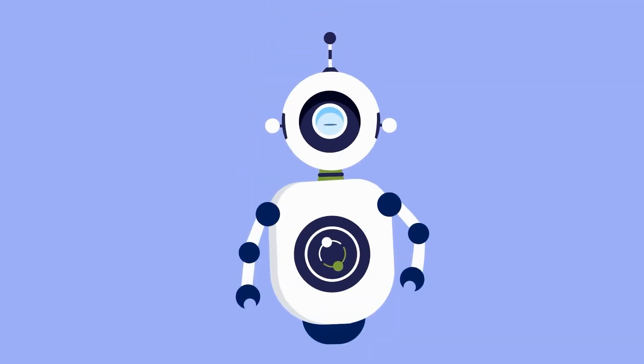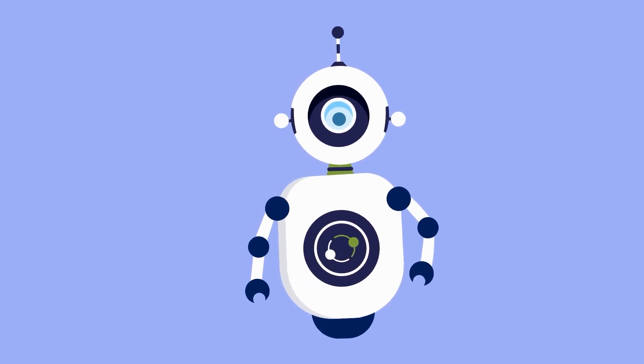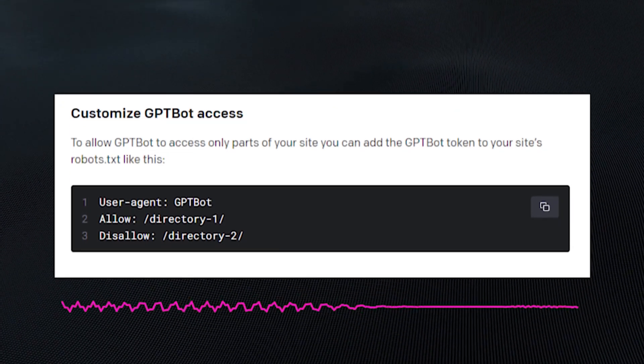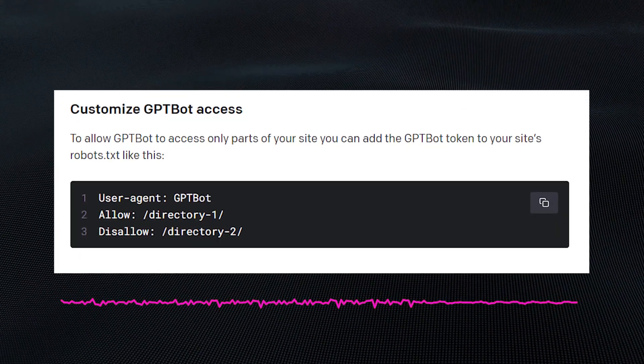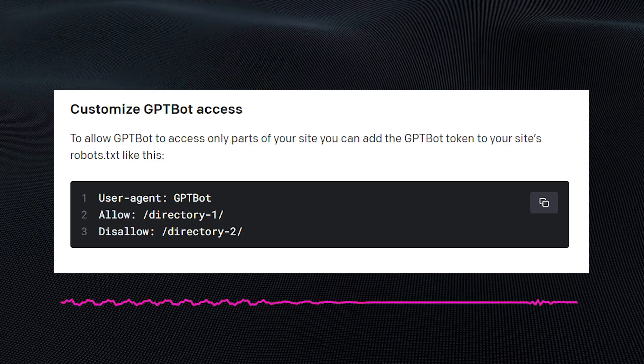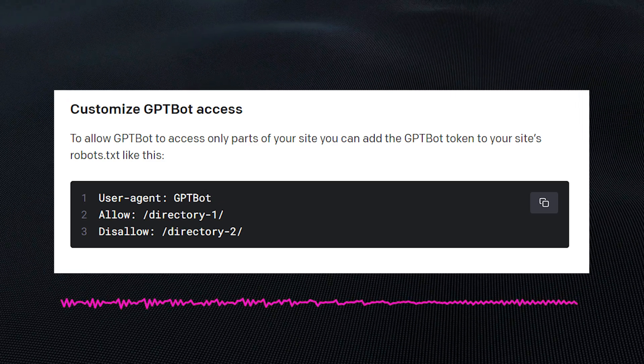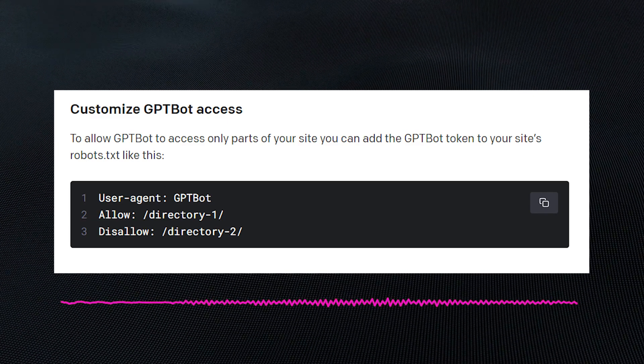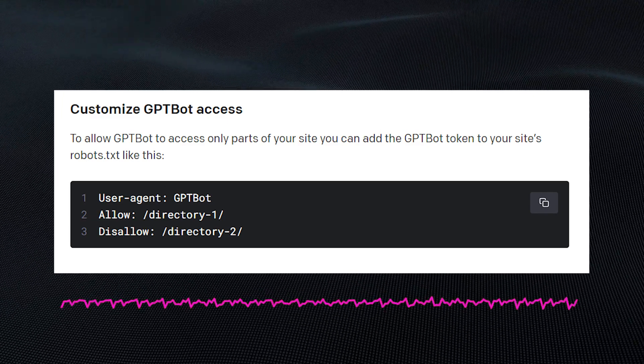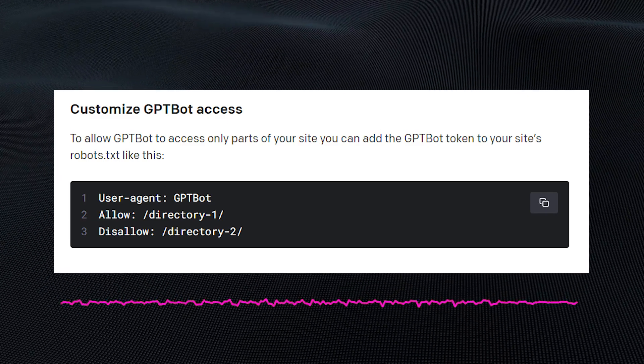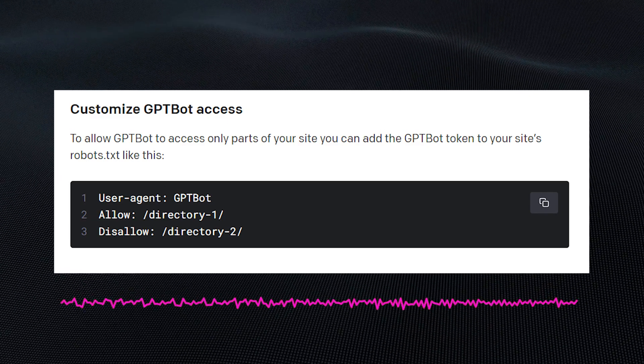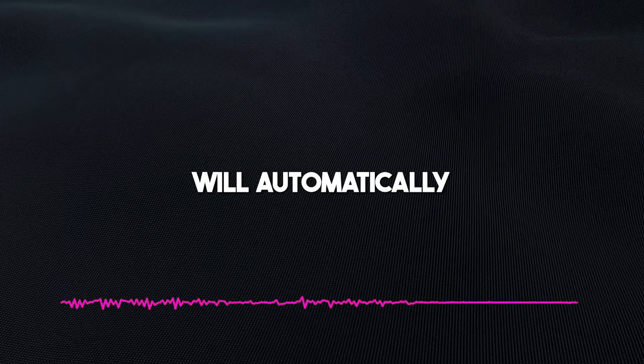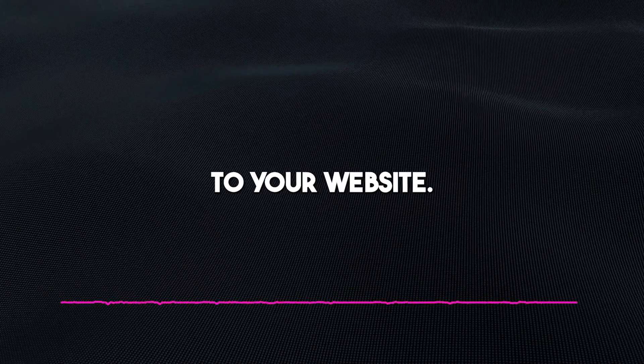Also, you have the option of granting partial access to the bot. According to the details on the website, custom access can be done by typing GPT-Bot allow forward slash directory dash one forward slash disallow forward slash directory dash two forward slash in the directory, and this will automatically set custom access to your website.